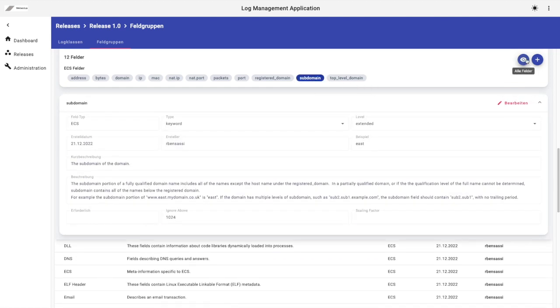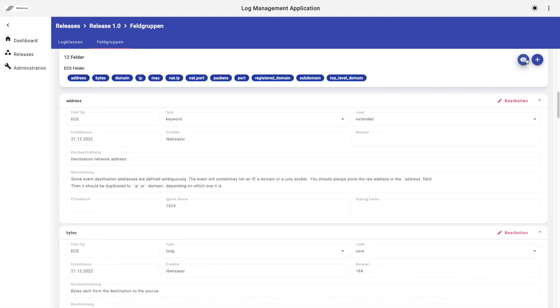However, I have noticed that displaying the details of all 12 fields in this example takes about 4 seconds to load in the browser. But don't worry, we're not defeated yet. Let's fire up DevTools and take a closer look at the performance metrics.